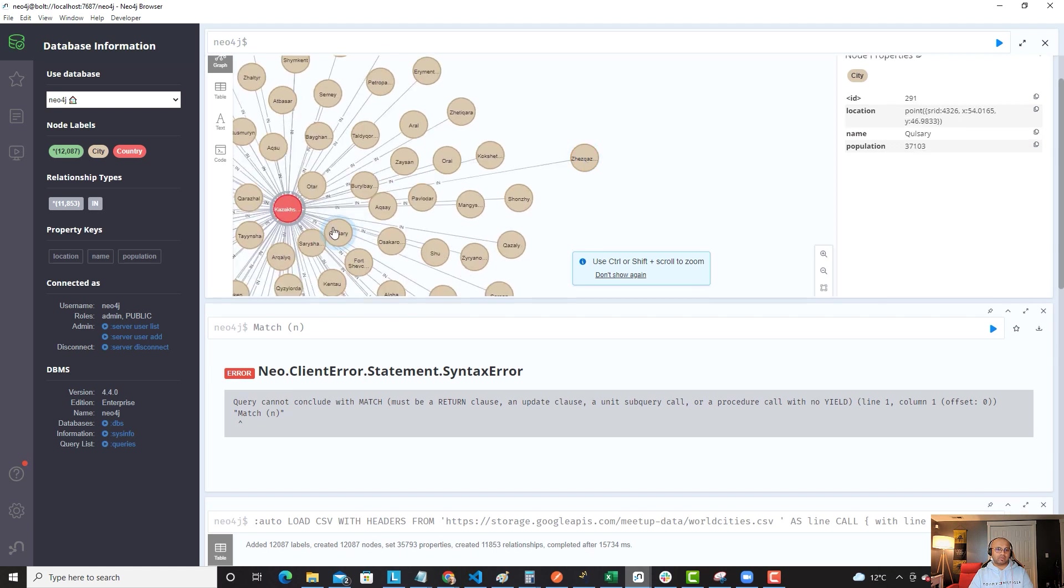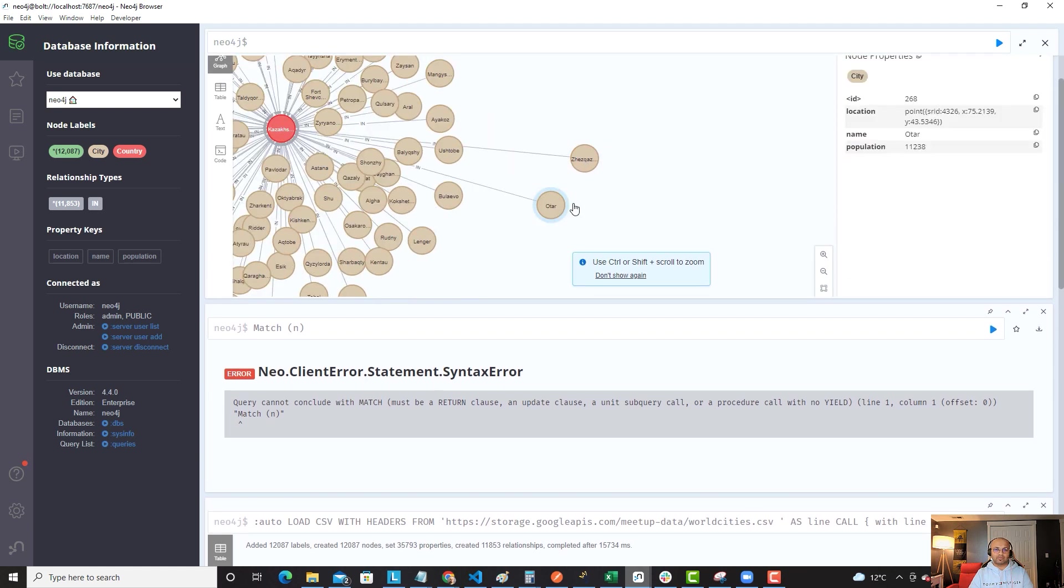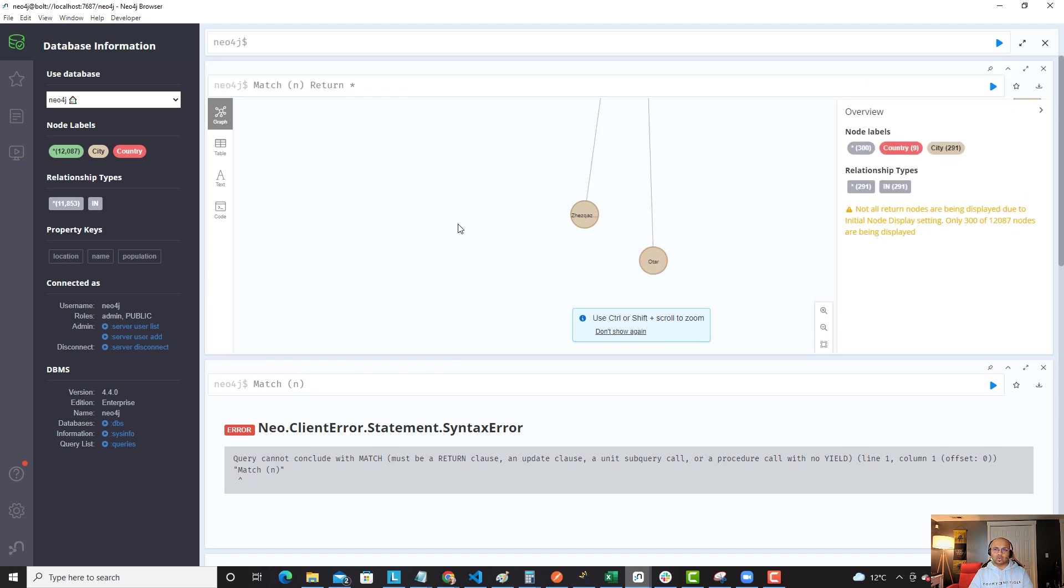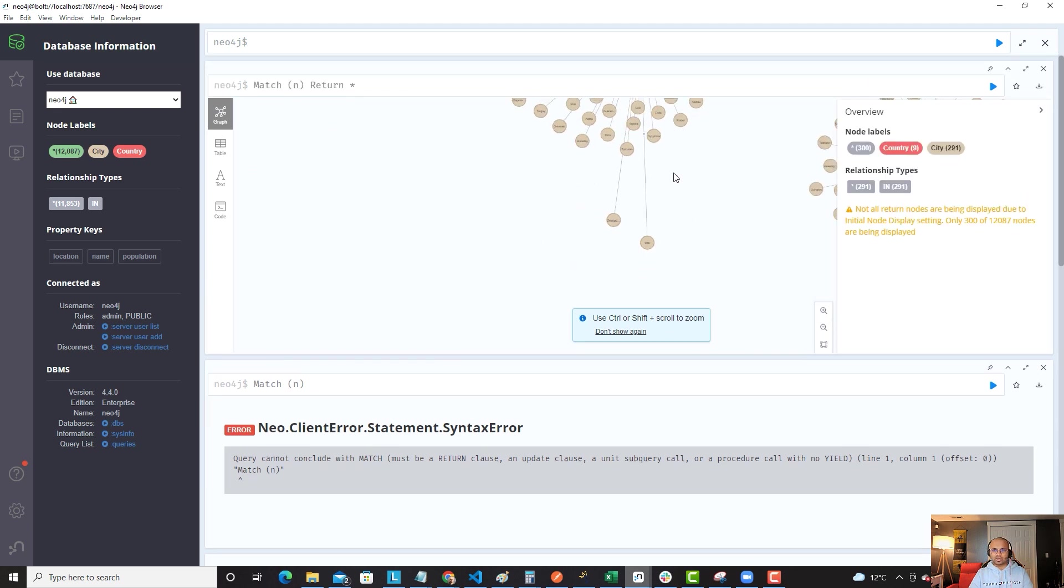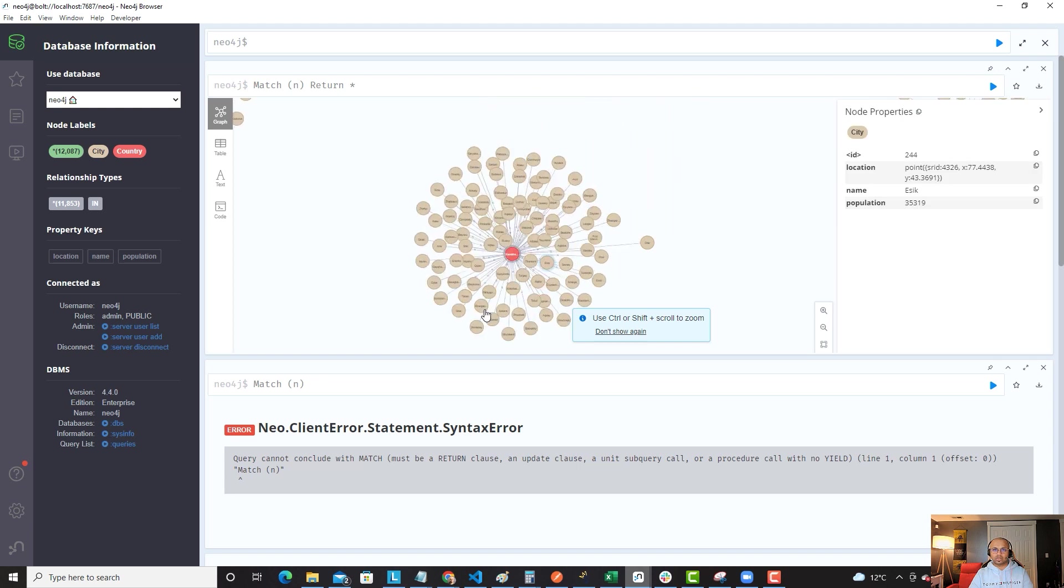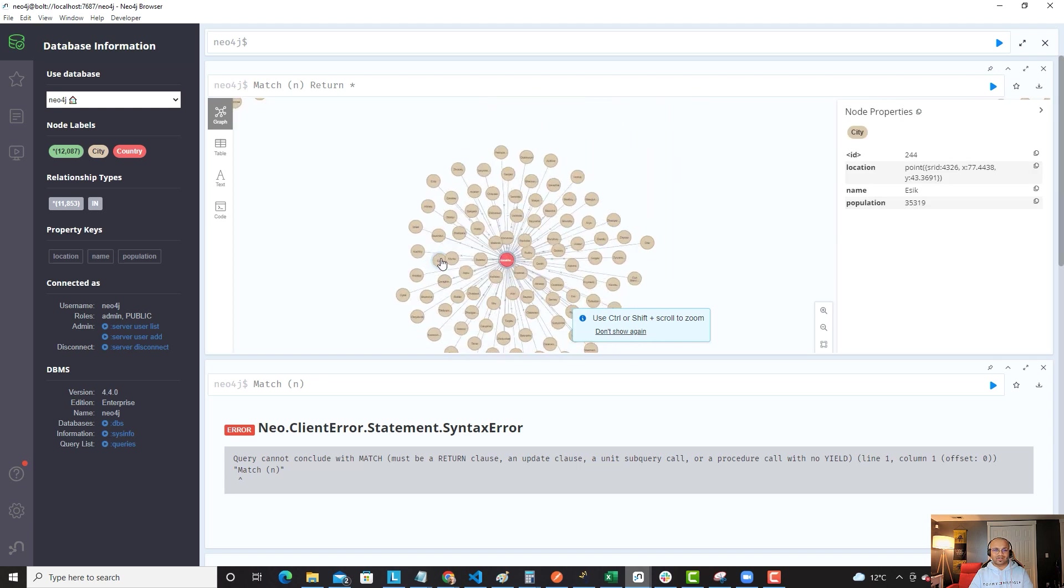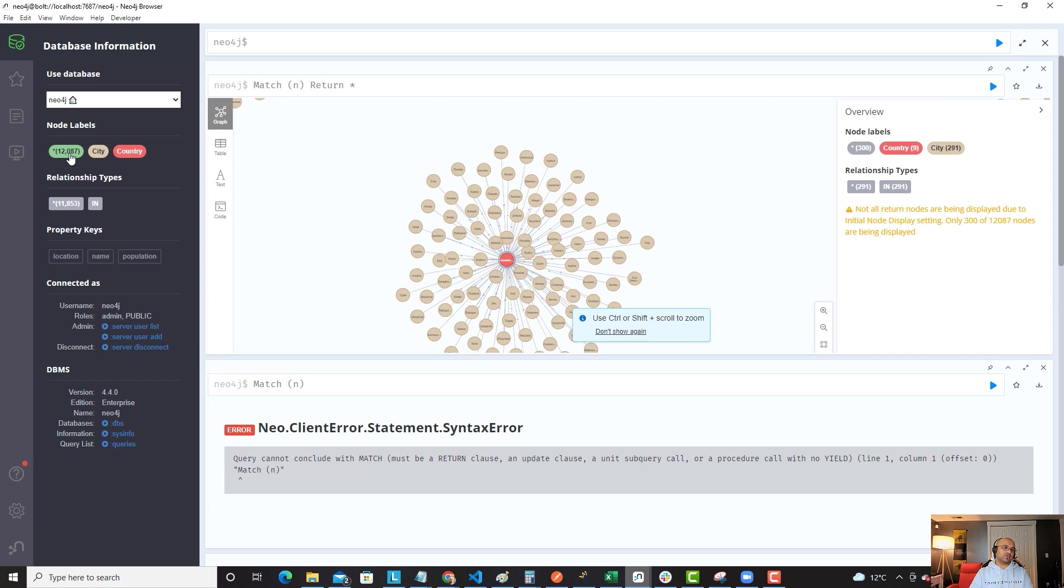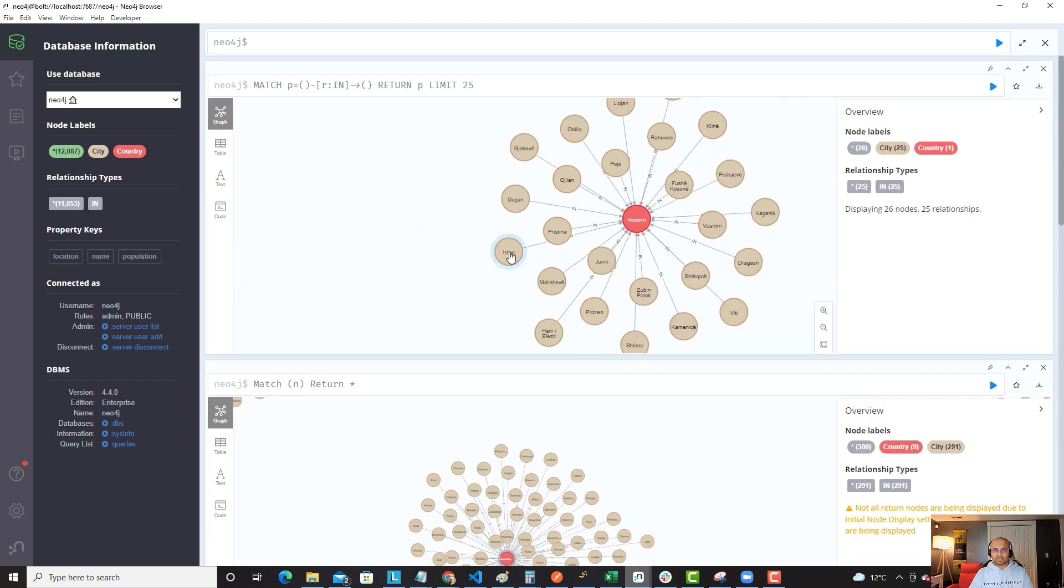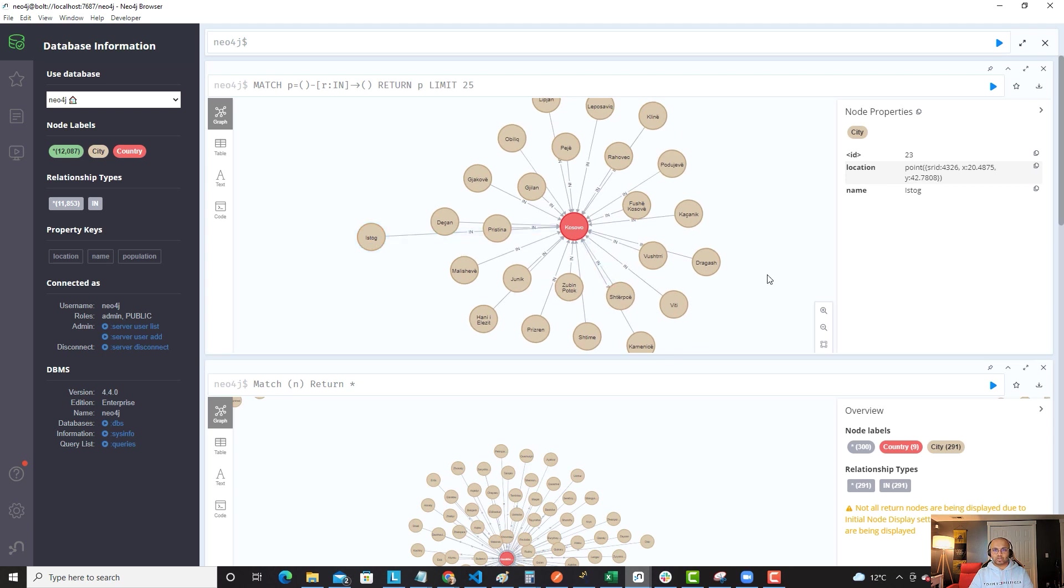As you can see, I can actually reduce the size and show you the whole feeling of what this entire graph database looks like. It's pretty fun. And then you can actually build some of these stuff here in terms of your relationship types to understand and go deeper.